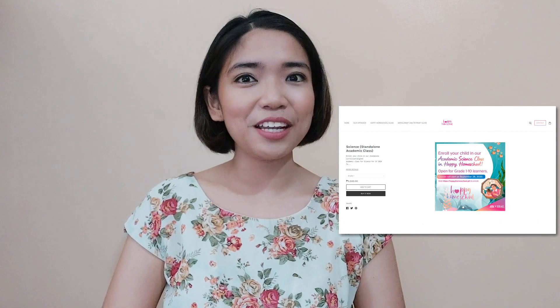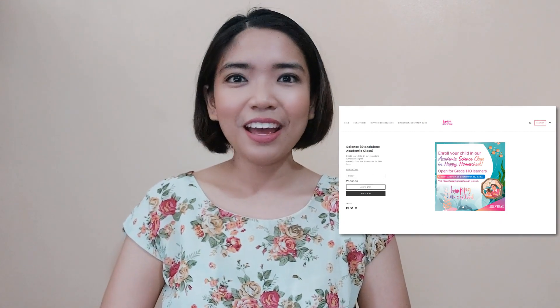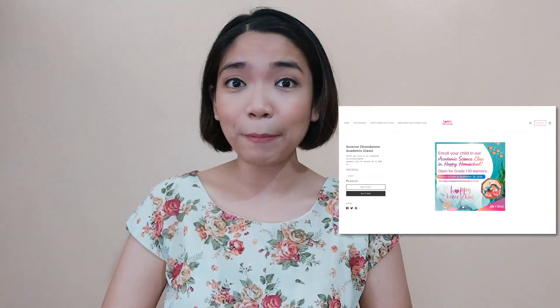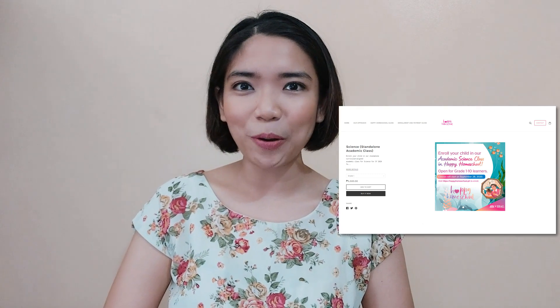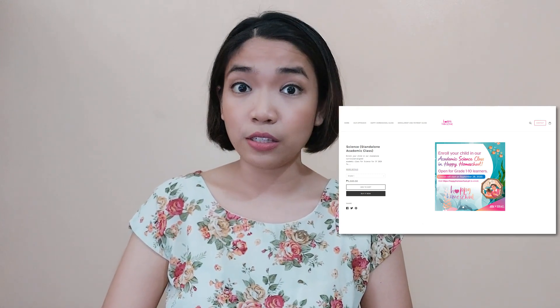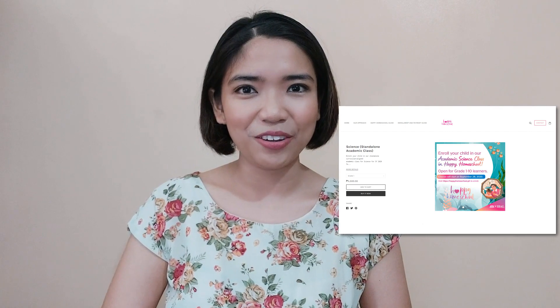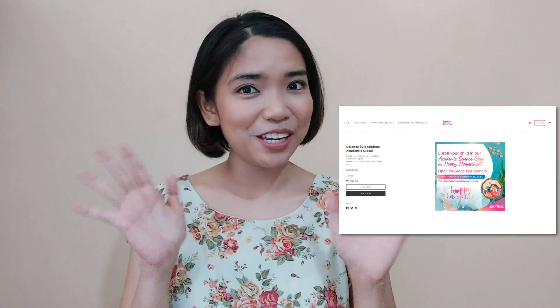Before we start our lesson for today, I am inviting all of you to join us in a magical learning experience at home. Enroll now at Vival's Happy Homeschool program. You can find the details at the description part of this video. Hope to see you there!